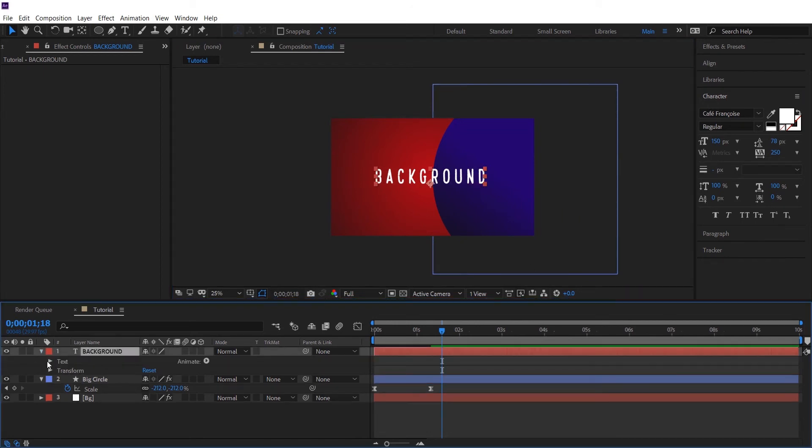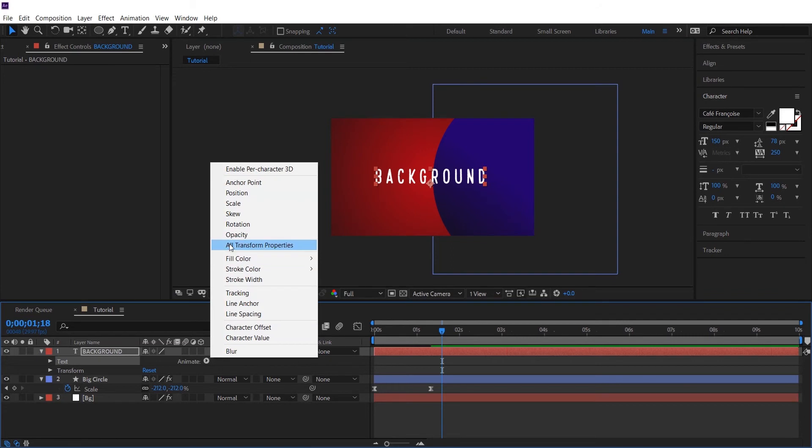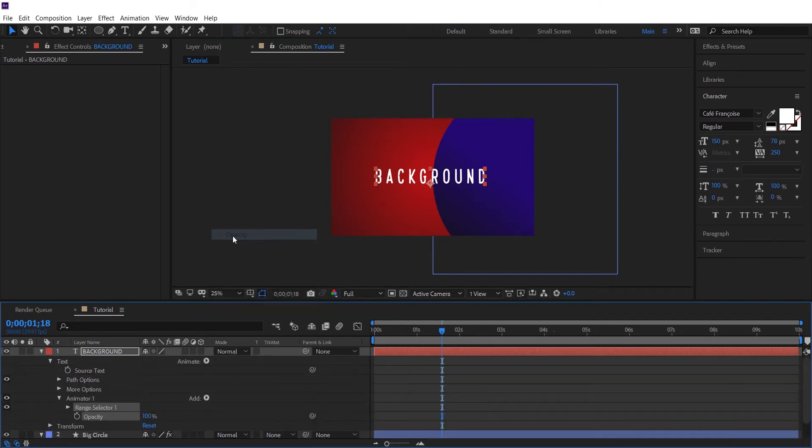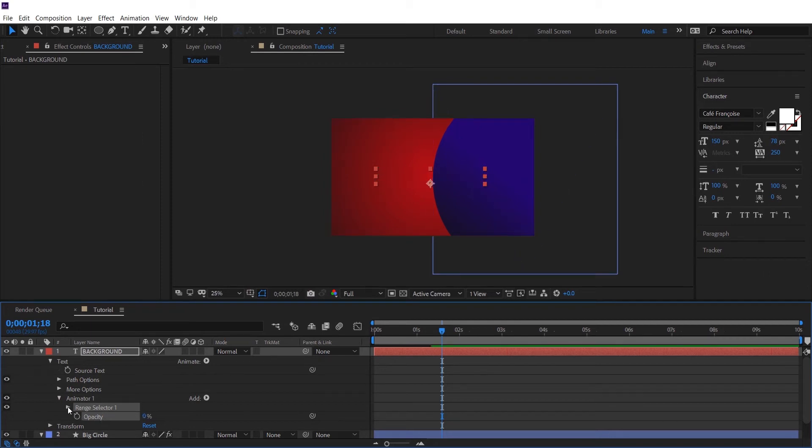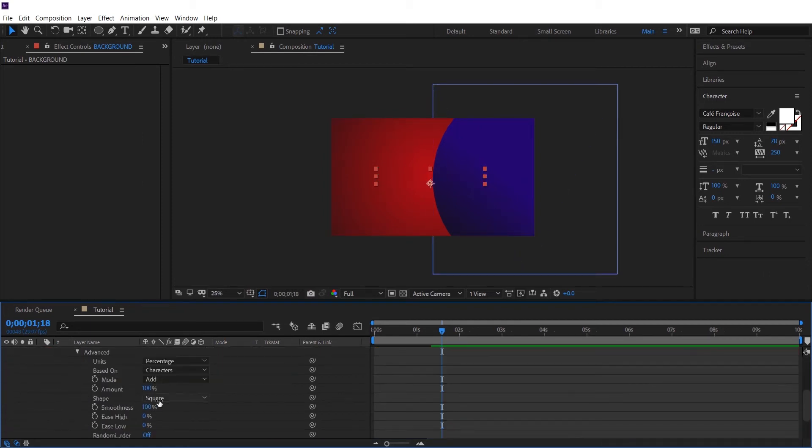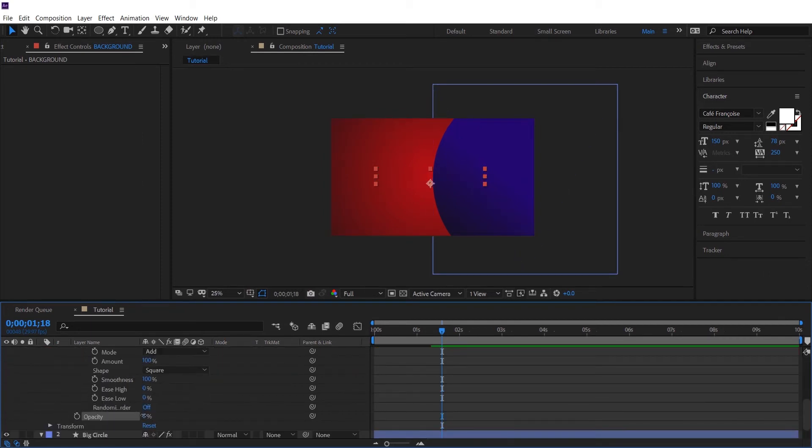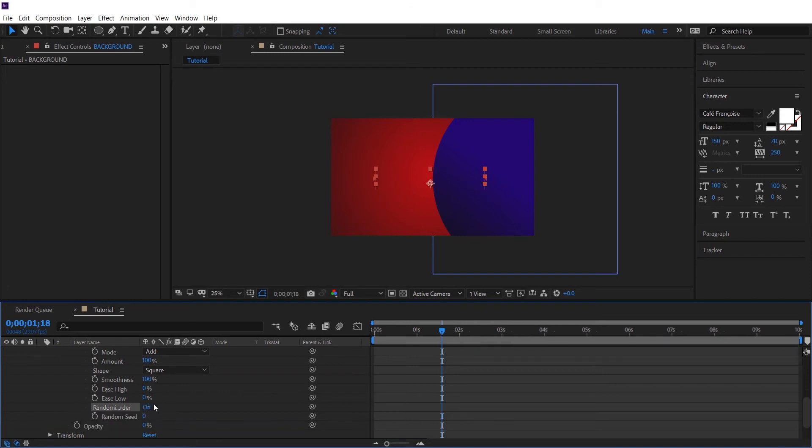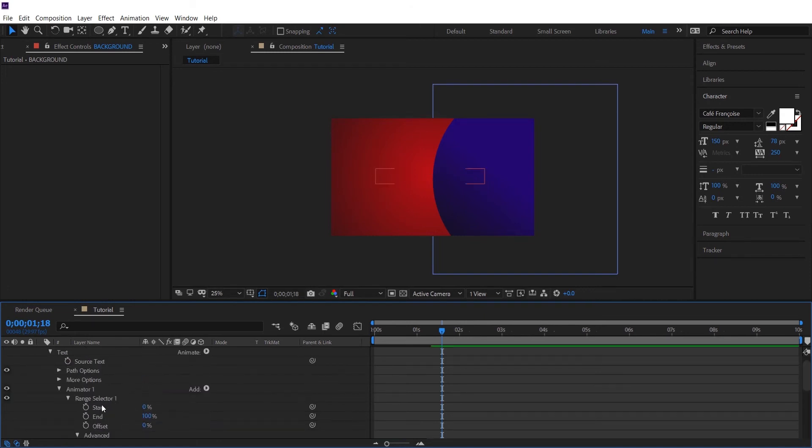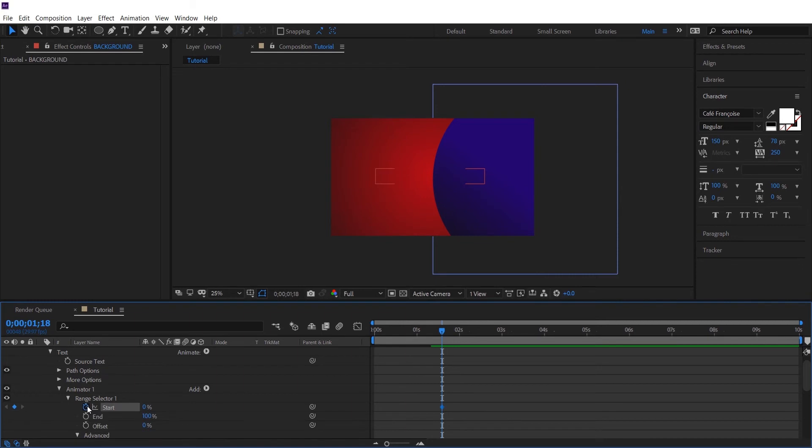So let's start with giving it opacity animator. Playing a little bit with its feature. After 50 frames, put a keyframe.